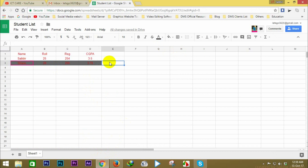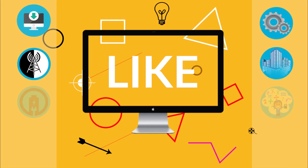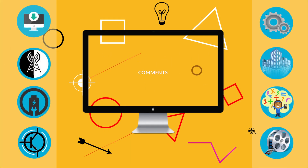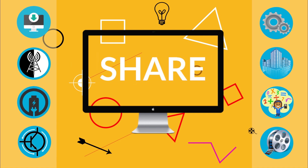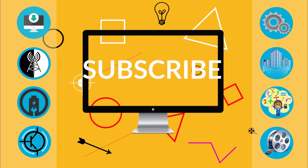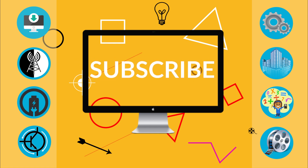If you want to share the same project, you can share the same email. If you like the tutorial, please like, comment, and subscribe. Thank you very much for watching.